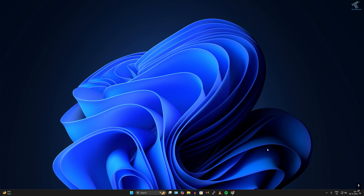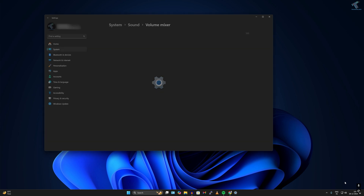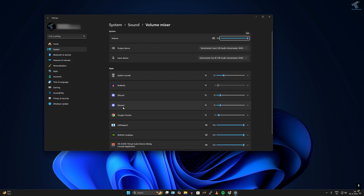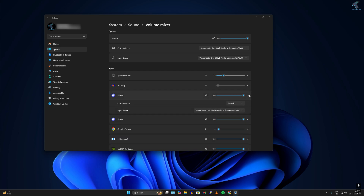First of all, right-click on your volume icon on your taskbar and click on Open Volume Mixer. After opening Volume Mixer, find the app called Discord and make sure that the volume is set to 100.